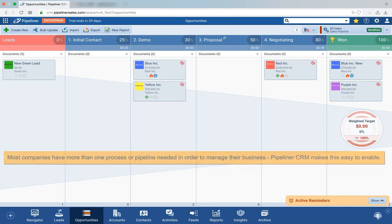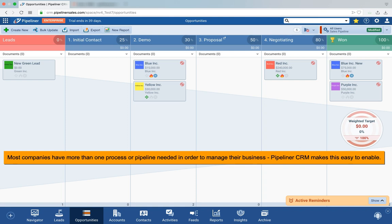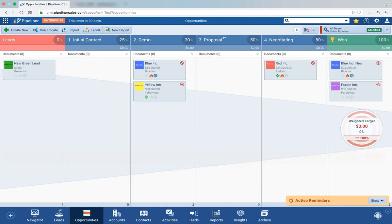Most companies have more than one process that they need to follow. Some, for example, have a process for product sales, maybe a different process for service sales, and perhaps another process entirely for customer success leading to renewals.